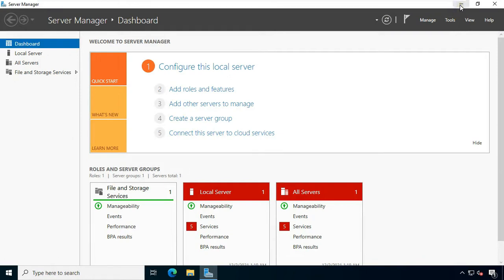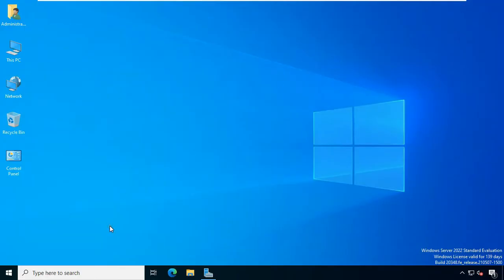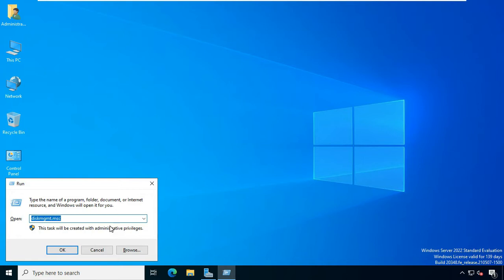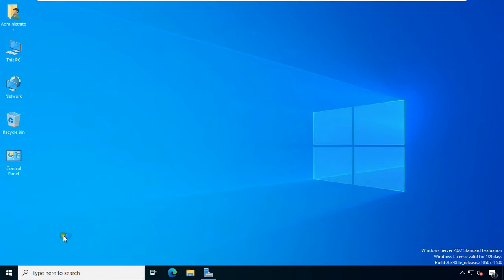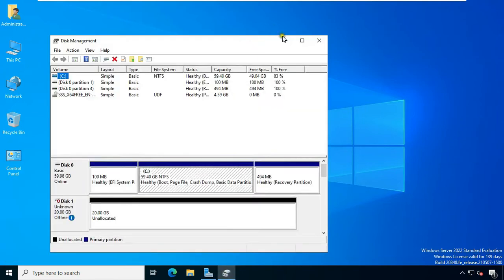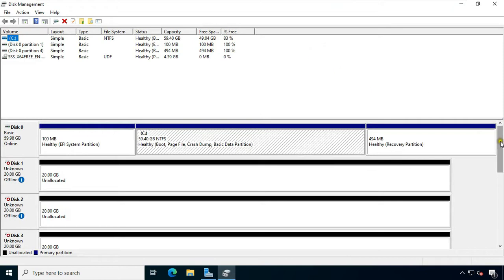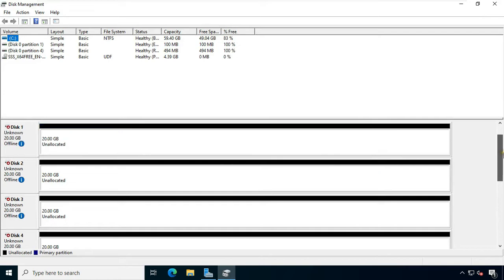First of all let me show you the installed disks on my server. Go to Run and type diskmgmt.msc and click OK. As you can see, I have a total of 8 disks installed on my server, one of which is 60 GB with Windows Server 2022 installed, and the rest of the 7 disks are all 20 GB which are currently offline.